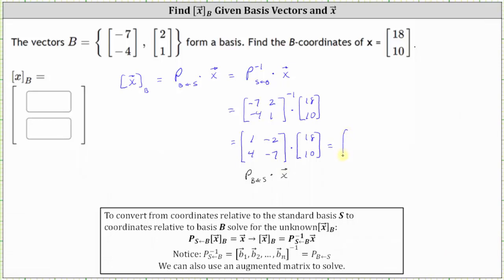Multiplying: the first coordinate is 1 times 18 plus negative 2 times 10, which is 18 plus negative 20, or negative 2. The second coordinate is 4 times 18 plus negative 7 times 10, which is 72 plus negative 70, which is positive 2. So the B coordinates of vector X, or the coordinates of vector X relative to basis B, are (-2, 2). I hope you found this helpful.